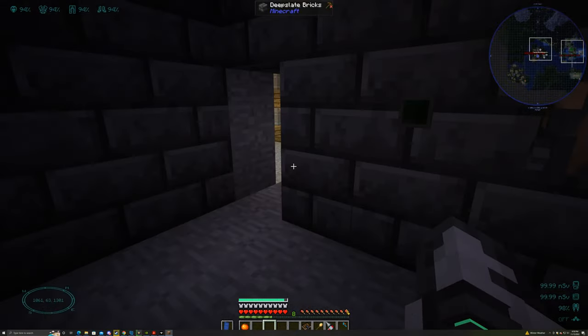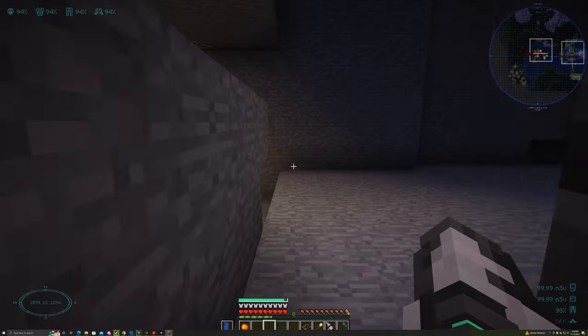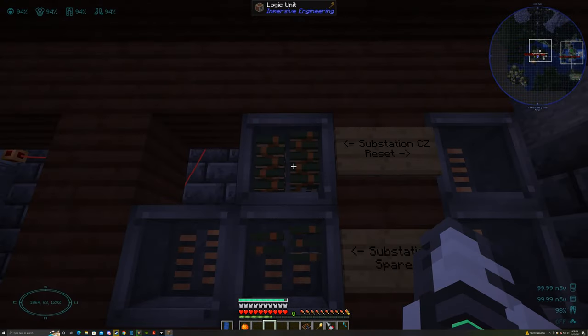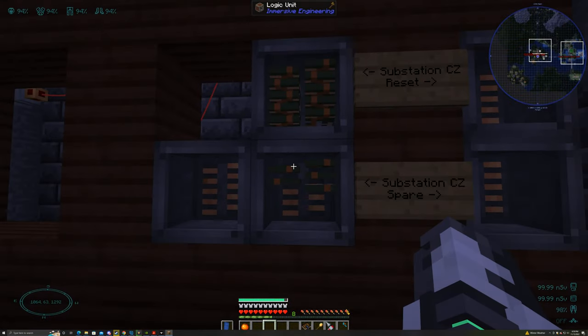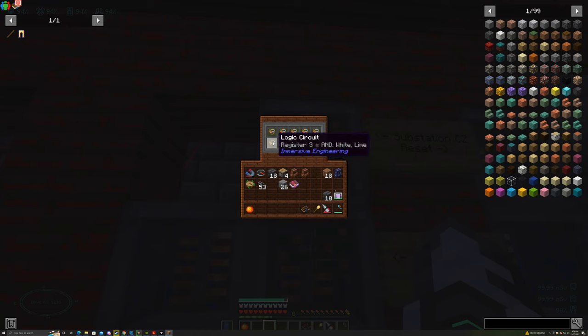And why do I not have much light in here? I'll fix that later on. I want to explore Immersive Engineering logic units and these logic circuits.